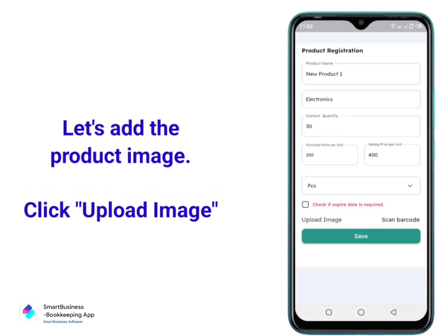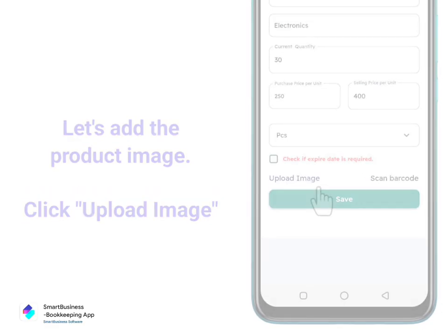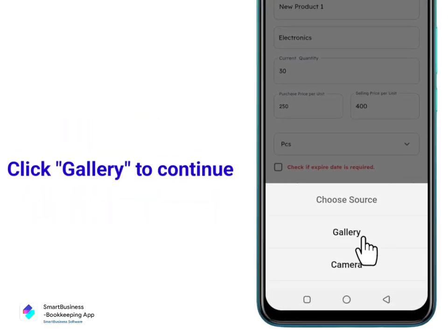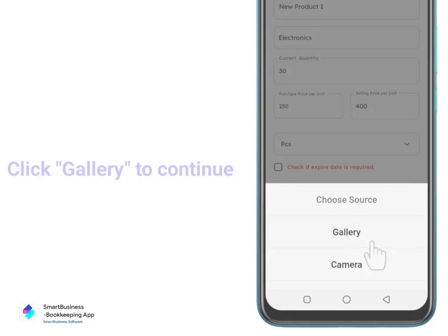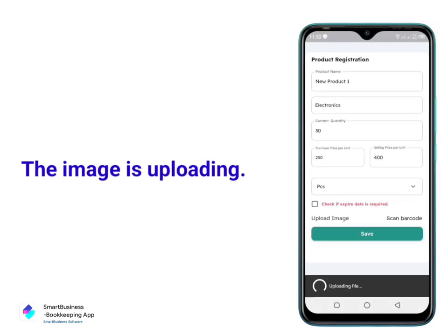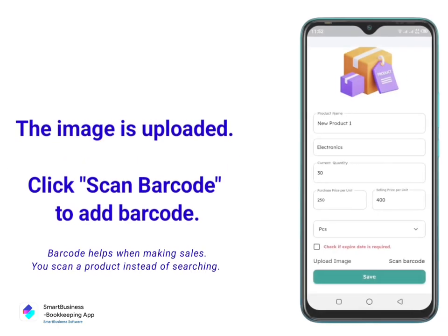Let's add the product image. Click Upload Image, then click Gallery to continue. The image is uploading and is now uploaded.